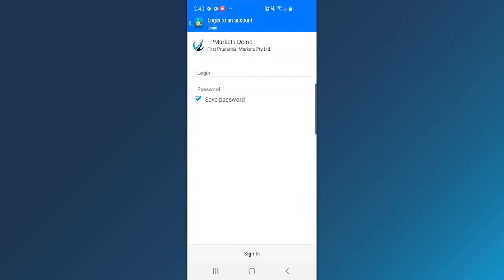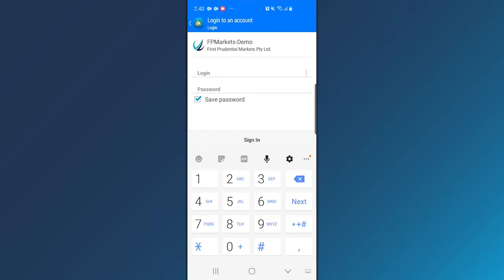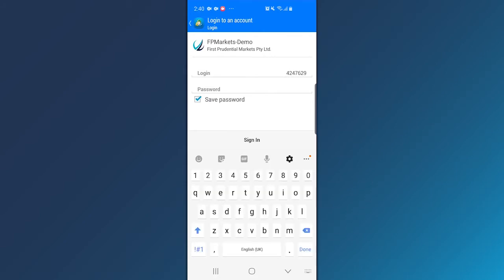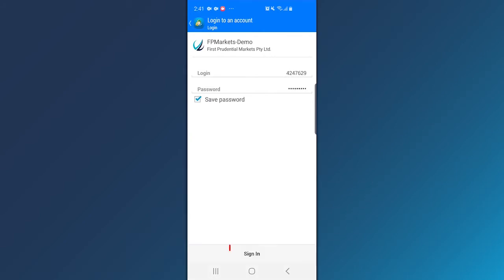Enter your account number and password, and sign in.